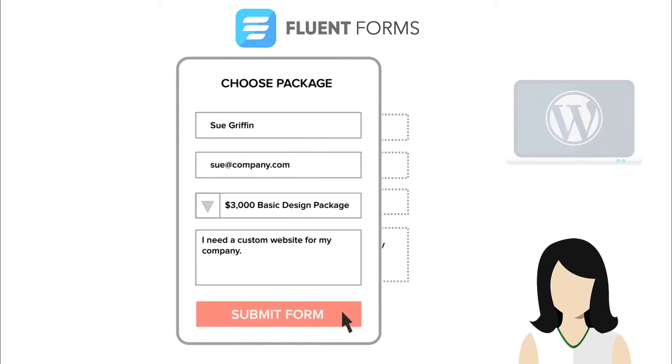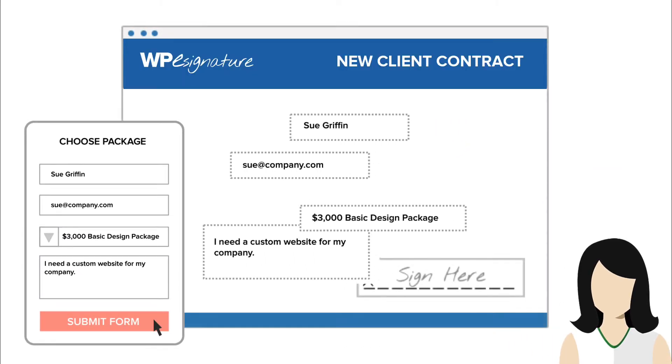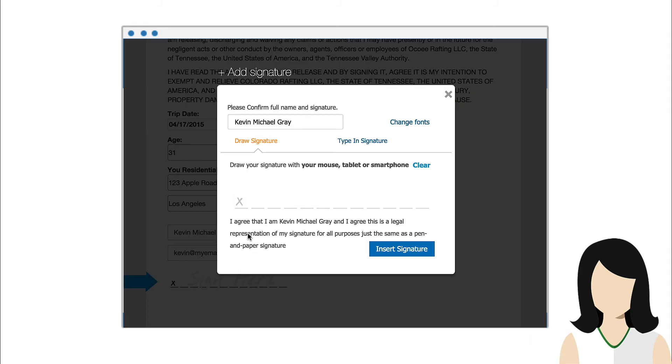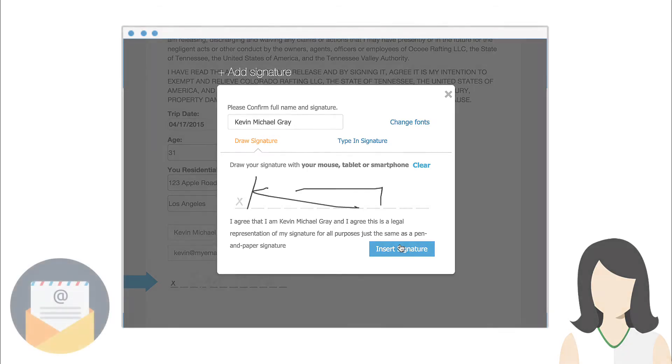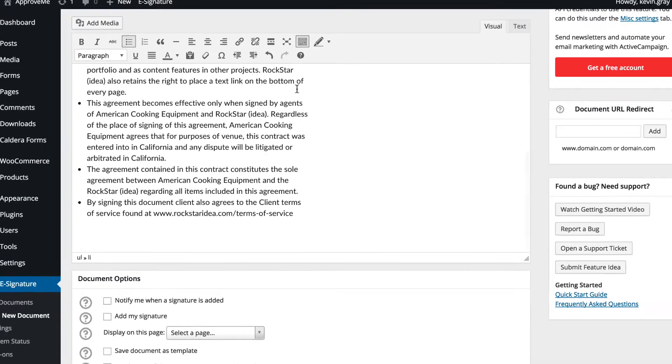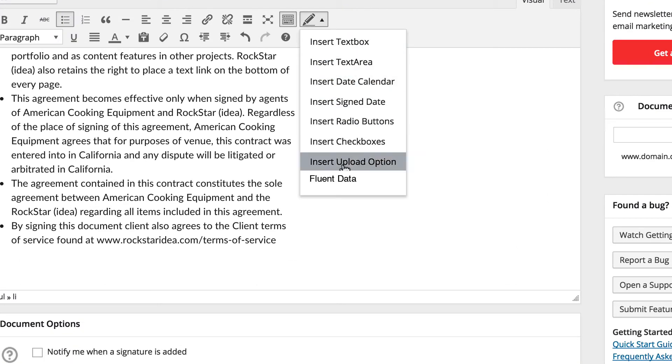This means that you can also pass your user data from the Forminator Form into a new contract that will either be emailed to the user or displayed immediately after they submit your form. With the Signer Input Fields add-on installed, we're going to navigate to the Signer Input Fields icon and choose the option Forminator Form Data.